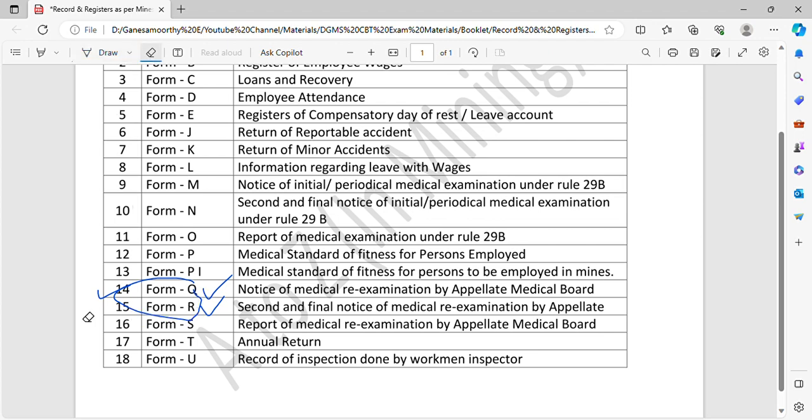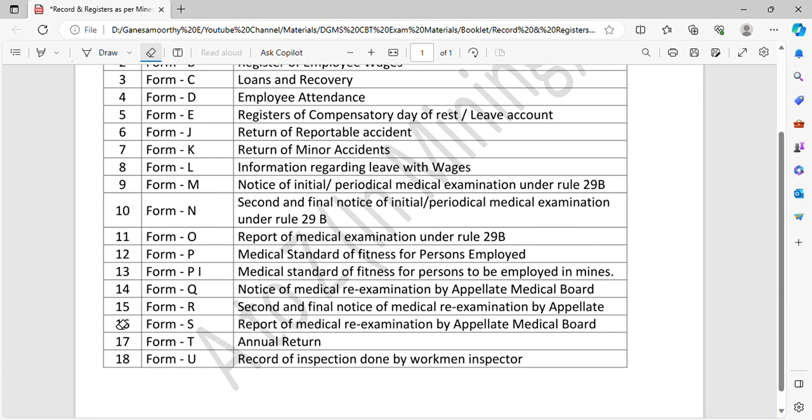The report of medical examination is Form S. What is Form S? The medical exam is a report format. The normal medical exam is Form O. The appellate medical exam is Form S. This is the difference. The next notice is Form T.